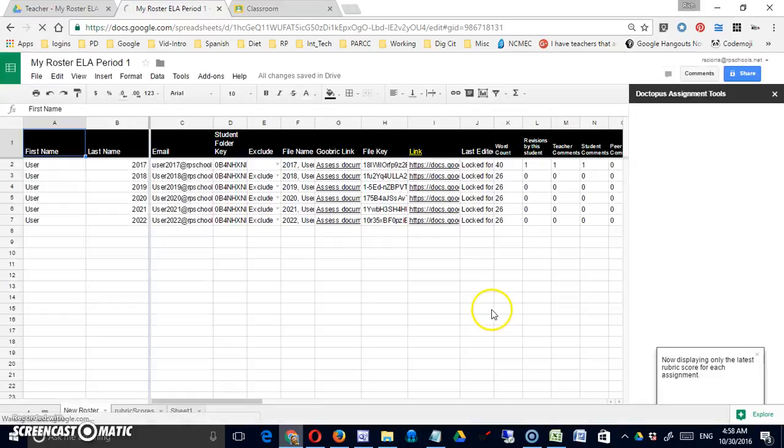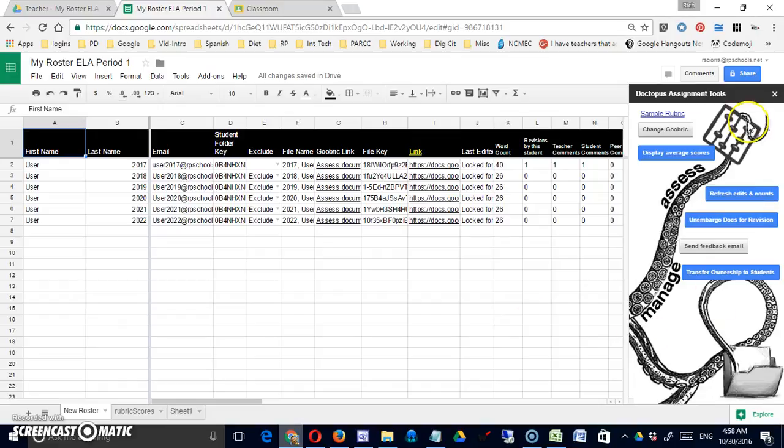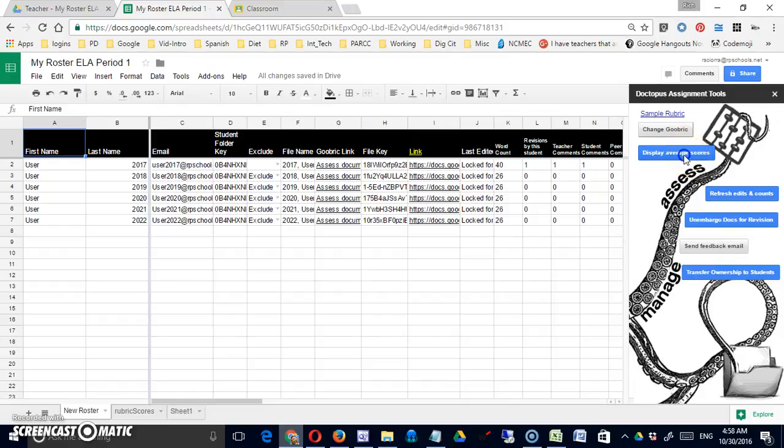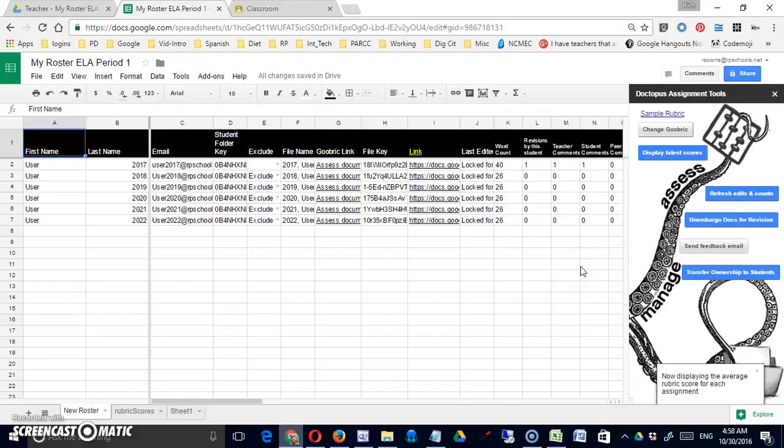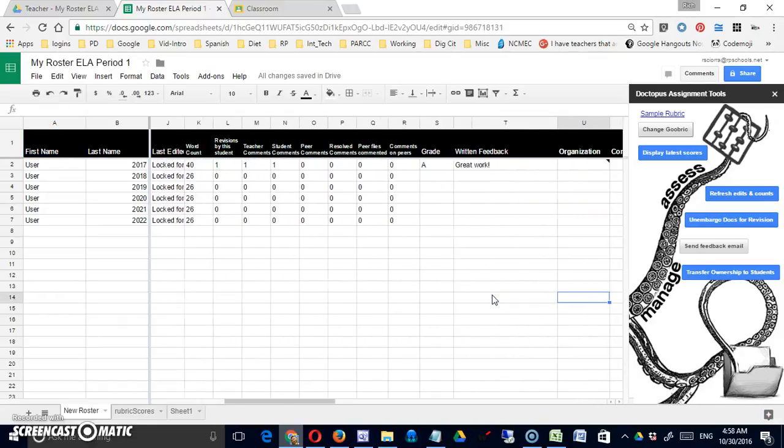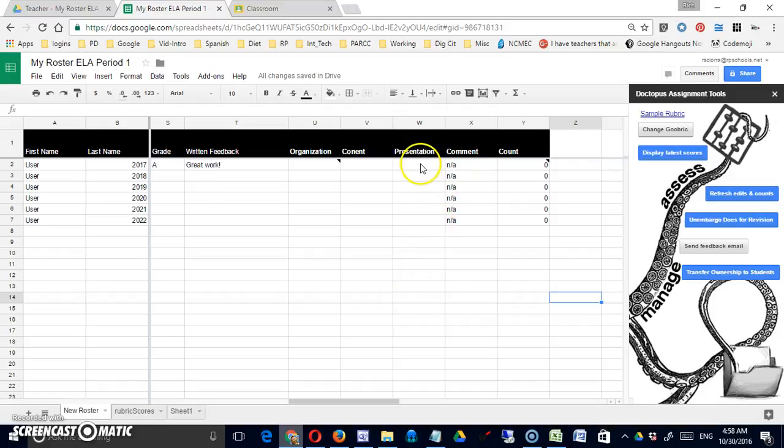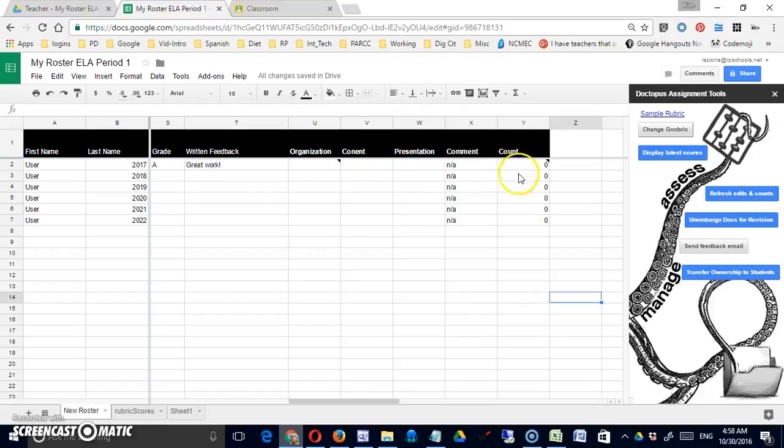Some of my menu items change. Now I have a display average scores option. If I choose that at this point, you see that I have extra categories. These are the different categories of the rubric count, etc. We'll see how that works. The other options are pretty much the same.